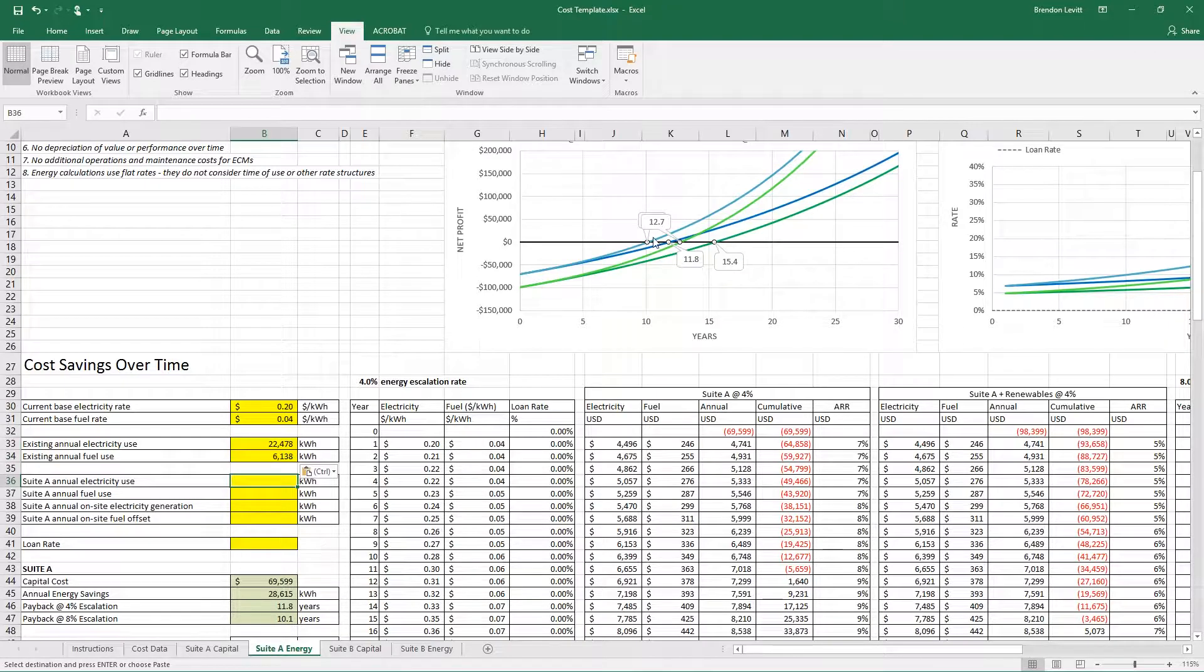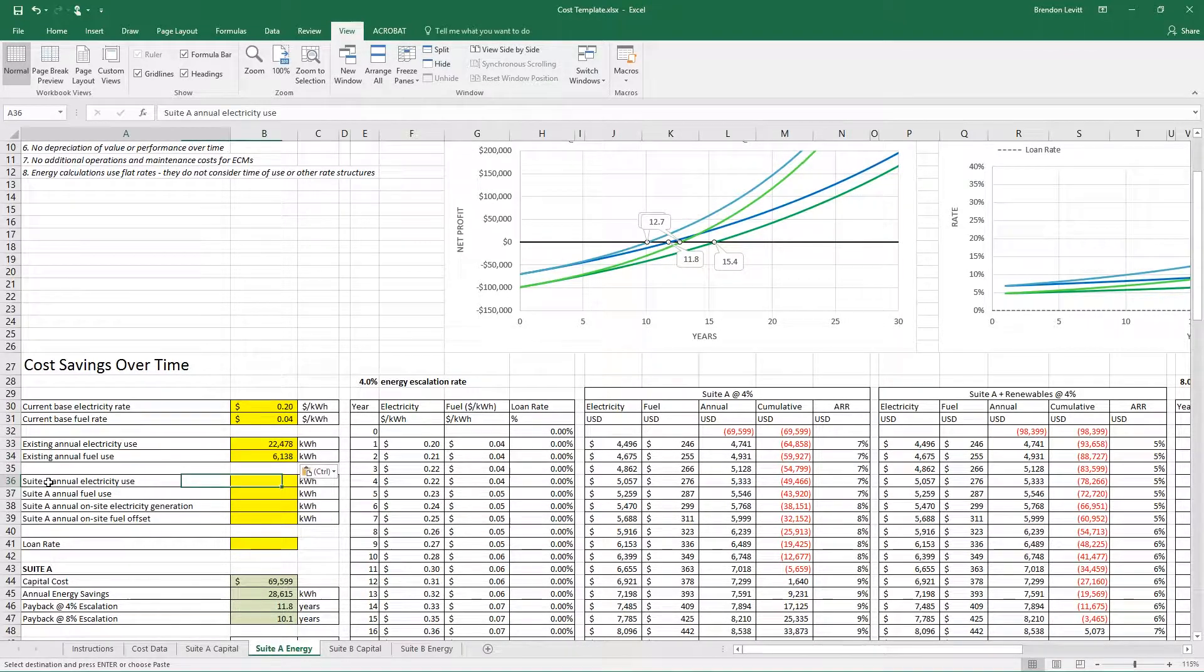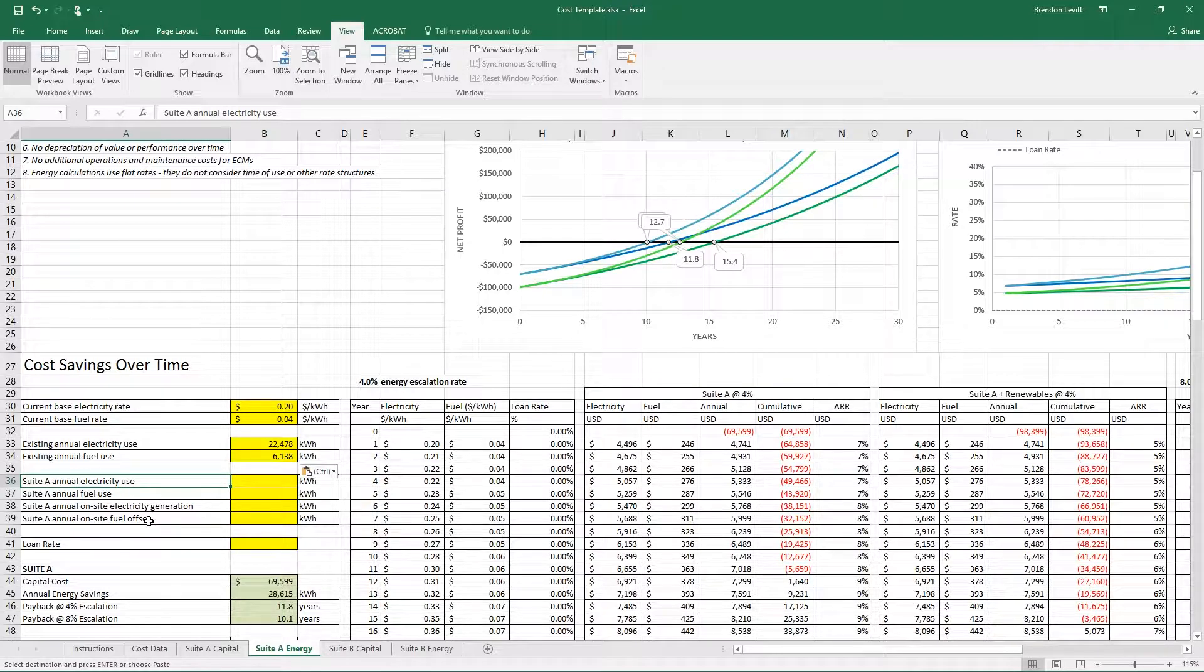You'll start to see these graphs populate, and I'll explain them in a second. The second step is to take your suite of improvements and input the annual electricity and fuel use for that.